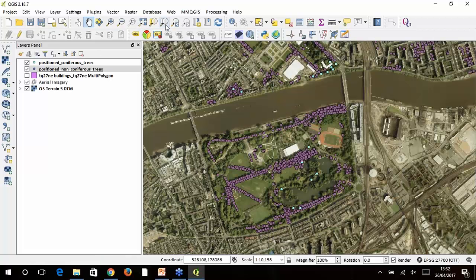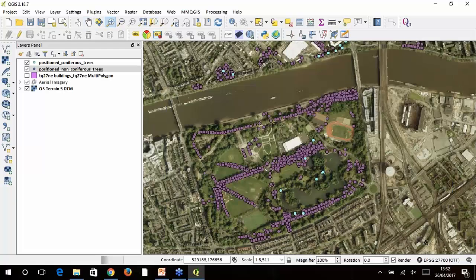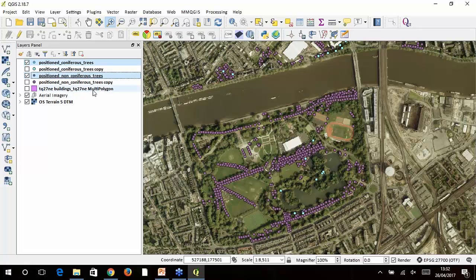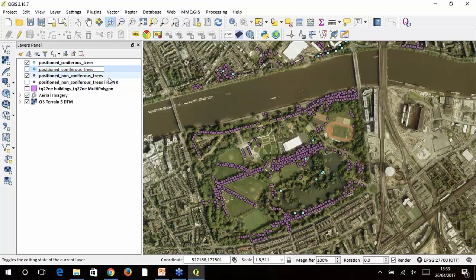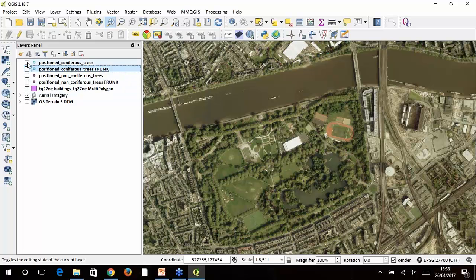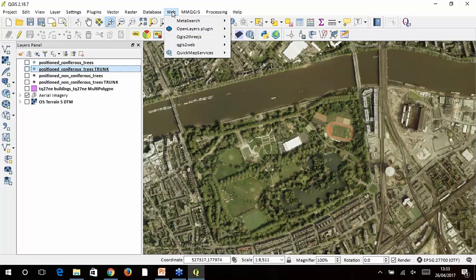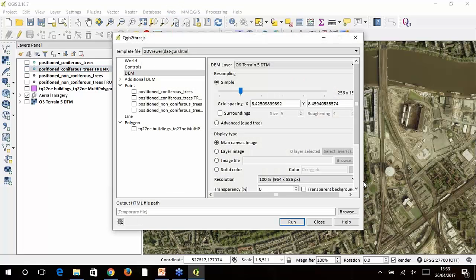Before creating the model I'm going to duplicate the tree feature layers, because we want to add both trunks and canopies, and the easiest way is to duplicate them. I rename the duplicates so I know what's trunk and what's canopy — coniferous trunks, non-coniferous trunks, and their corresponding canopy layers. Now I'll turn everything off except the aerial imagery, because the other features — buildings and trees — will be rendered in 3D on top of it. To create the 3D model we use a free plugin called QGIS2threejs, which lives in the Web menu once installed.